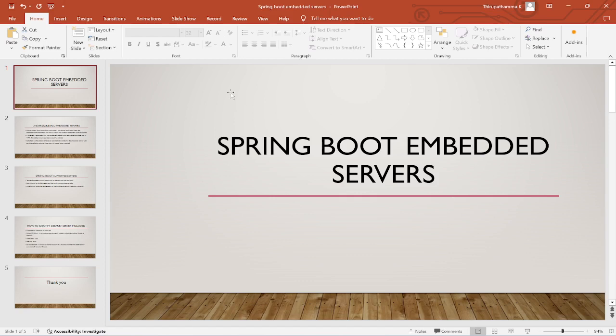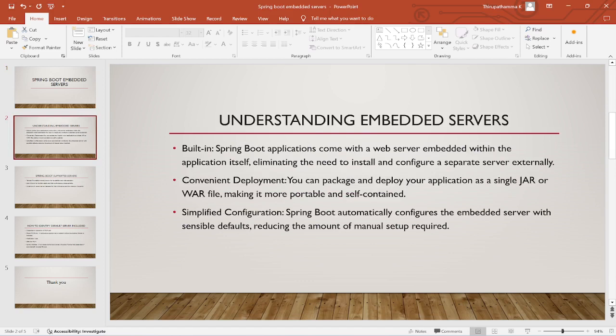Understanding embedded servers: Spring Boot applications come with a web server embedded within the application itself, eliminating the need to install and configure a separate external server. Along with the Spring Boot application, the built-in server is available. Convenient deployment — you can package and deploy your application as a single JAR or WAR file, making it more portable and self-contained. Spring Boot also automatically configures the embedded server with sensible defaults, reducing the amount of manual setup required.